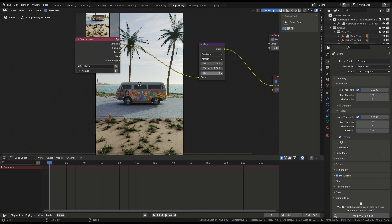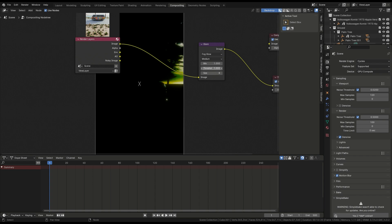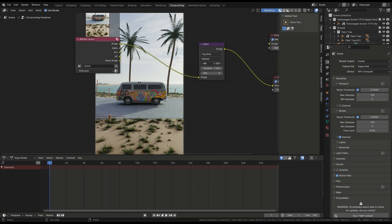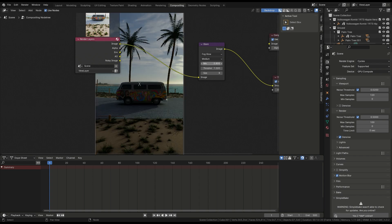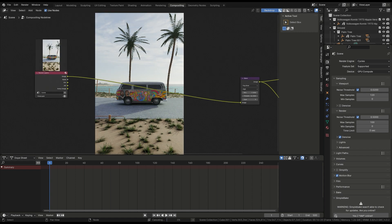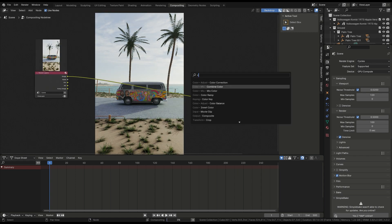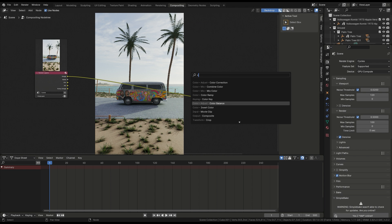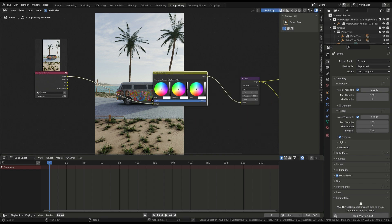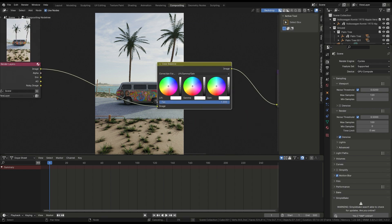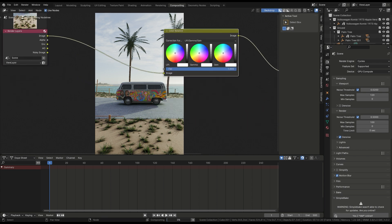I adjust the minimum to 0.01. Add color balance and place it between the image and viewer node. Adjust the colors according to my choice.